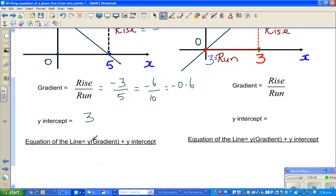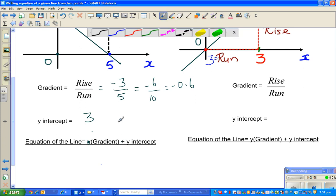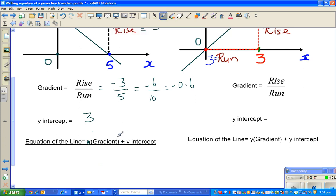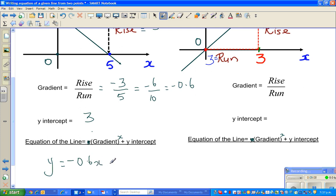I need to correct the formula — it should be x here, not y. So the y-equation would be y equals negative zero point six x plus three.